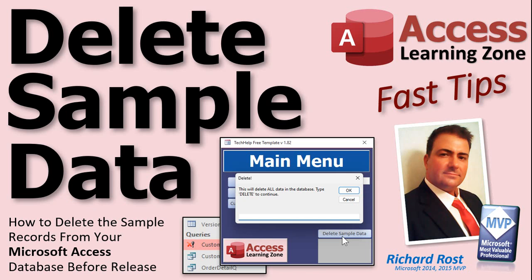But there you go. There's your fast tip for today. I hope you learned something. And I'll see you next time.